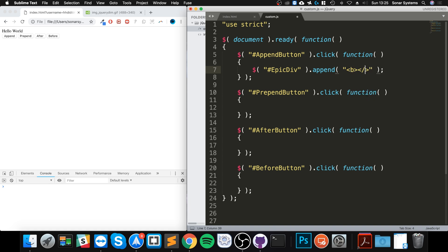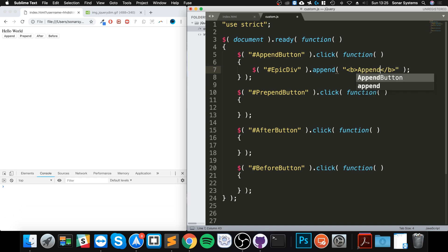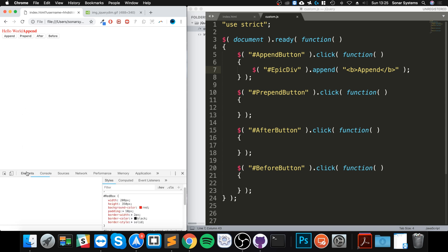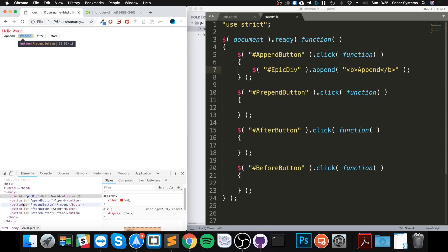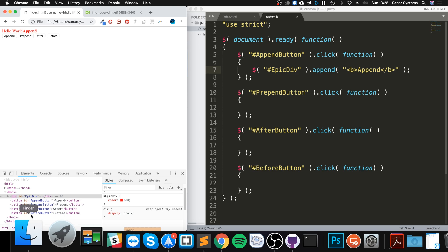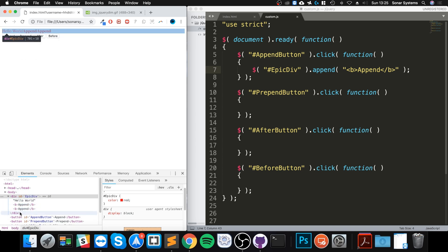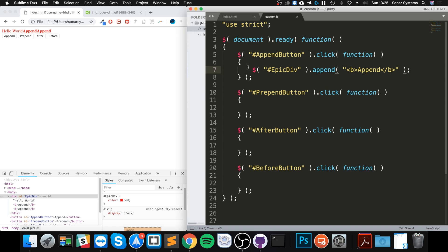And I'm going to say append. So if I run this, see what, when I click it, as you can see it's bold and it's inside of it. So if I reload it, we have the div, I click it, it's within the div. And if I click it again, it'll just keep adding it right to the end.